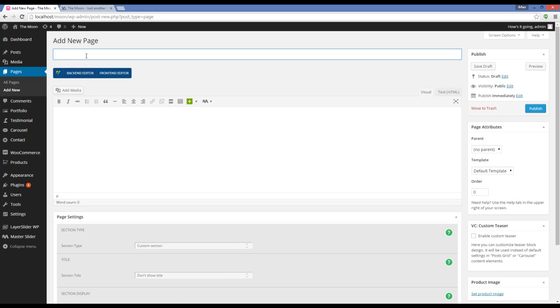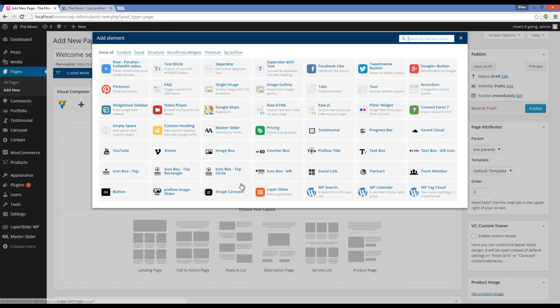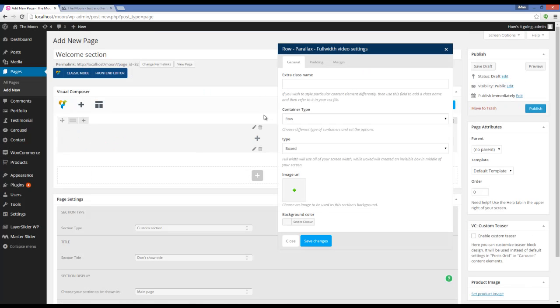Now I'm giving this section a name. And here I'm going to add a row shortcode to my section.